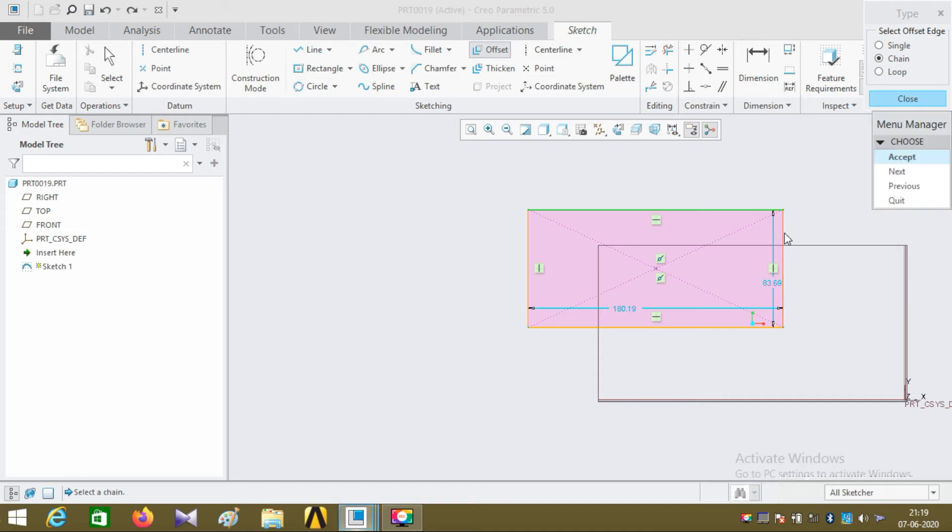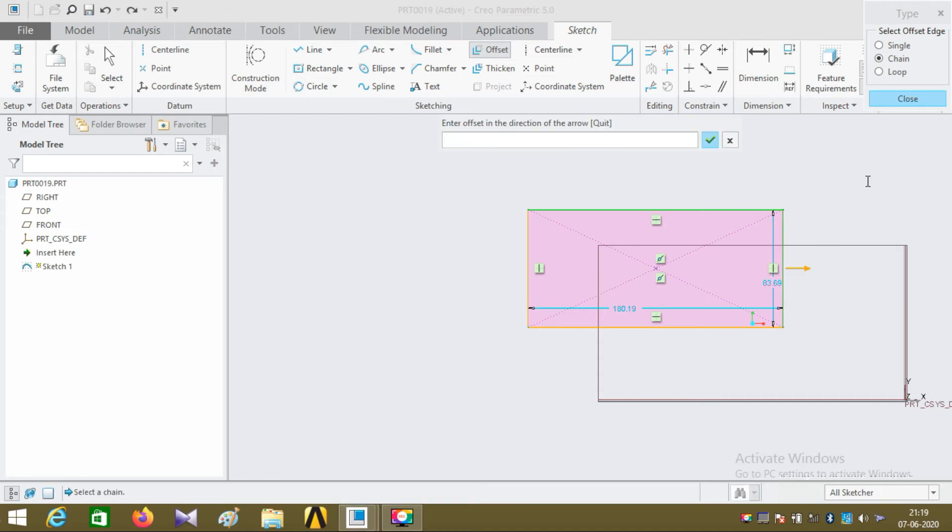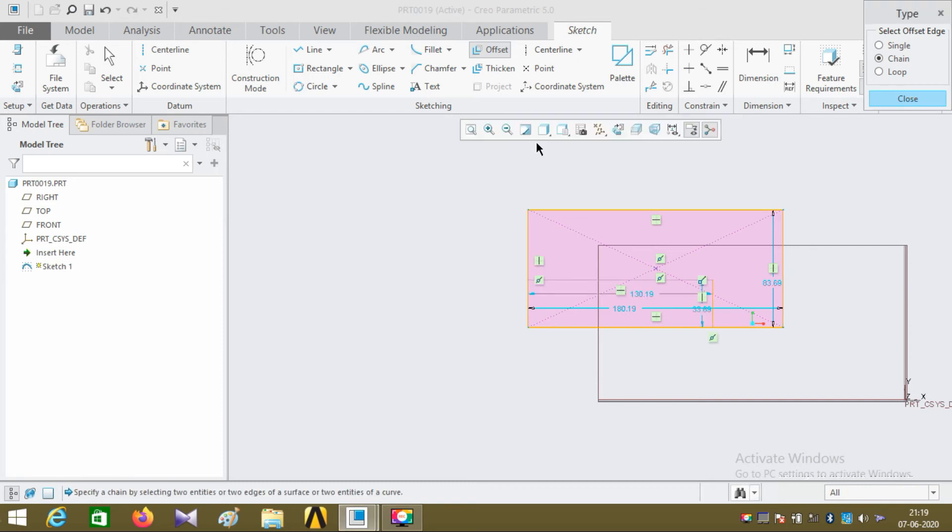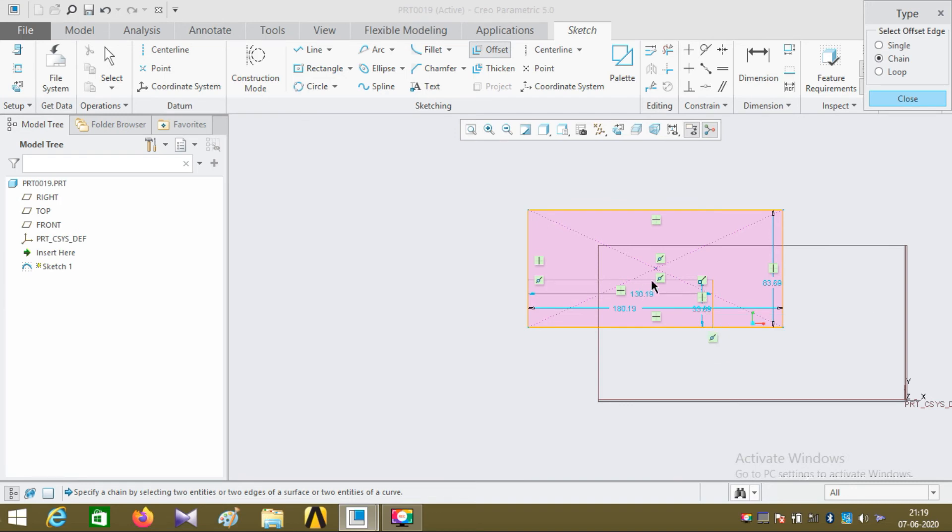I want my line to be offset inside the rectangle, so again I'm adding a negative value to it, and your line is offset towards the inside of the rectangle like this. Click OK.